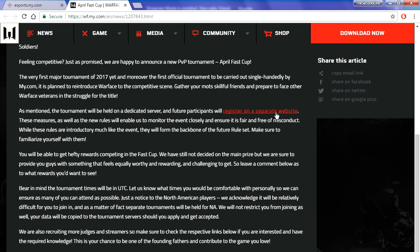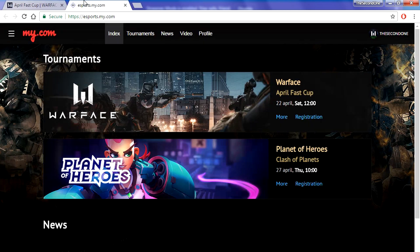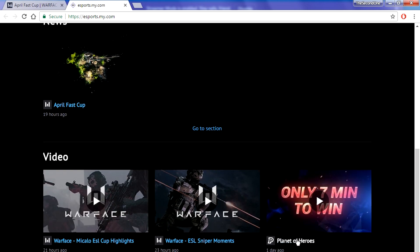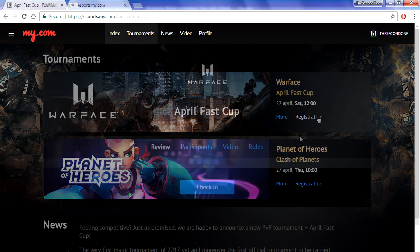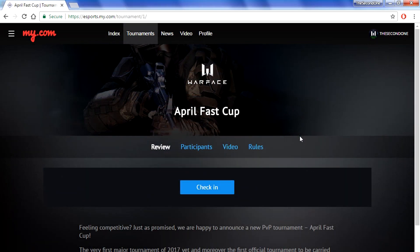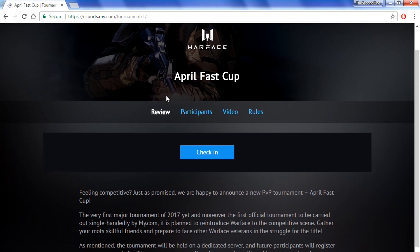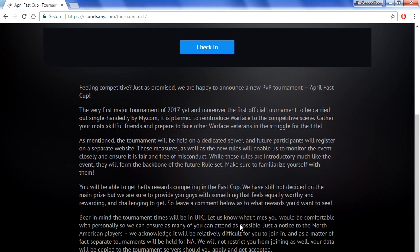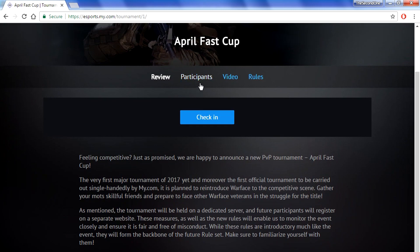First off, my.com wrote an article about the AprilFest cup on their website, so you can go and read it — I will leave the link in the description. Now, you will have to go to a special website that my.com created for cups. I've already got into it and this is how the website looks. We are interested in Warface, so we are going to click registration on Warface.